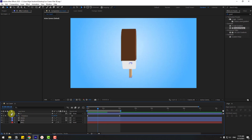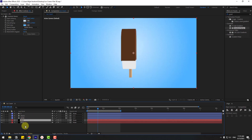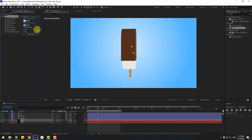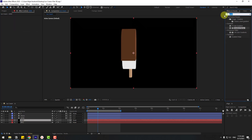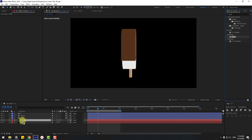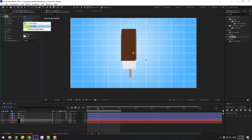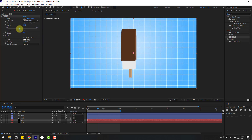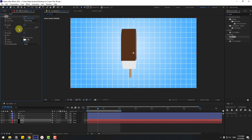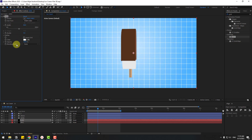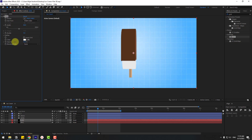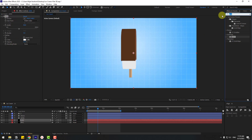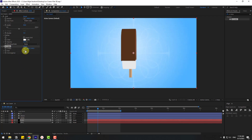Select the background, press Ctrl+D to duplicate and rename it 'grid'. Delete the gradient ramp effect and search for 'grid' effect, choose Grid and apply it to the grid solid layer. Go to Size From, choose Width Slider and change width and opacity. Then go to Effects, search 'CC Lens', select it, apply to the grid layer and adjust sizes.